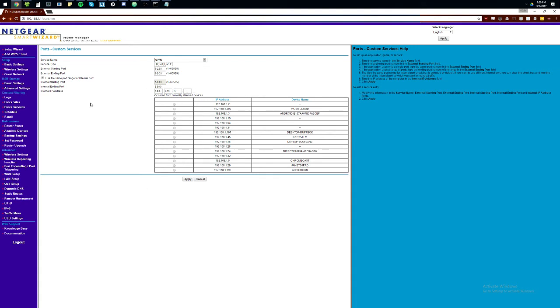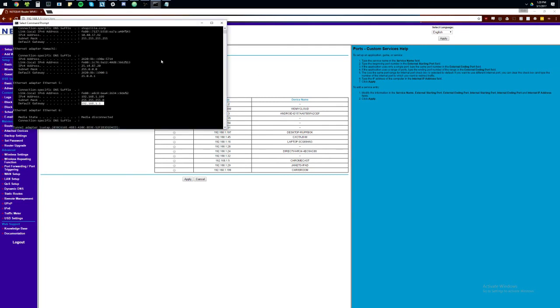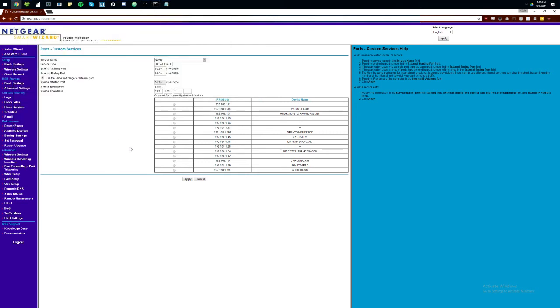Alright, and our internal IP address. Usually, you'll have a list here where you can pick your computer out or whatever. But, we're going to go back to the command prompt real quick. And we can see that our IP was 1.199. So, we're going to go ahead and just enter that right here. And we're going to hit apply.